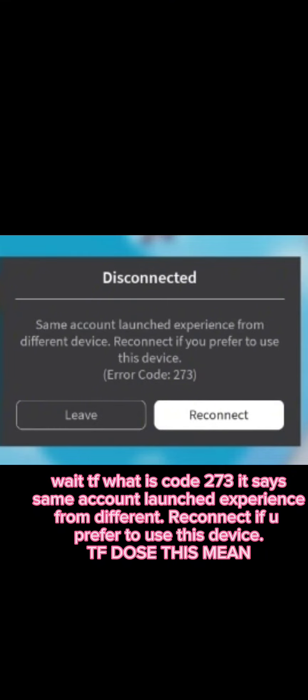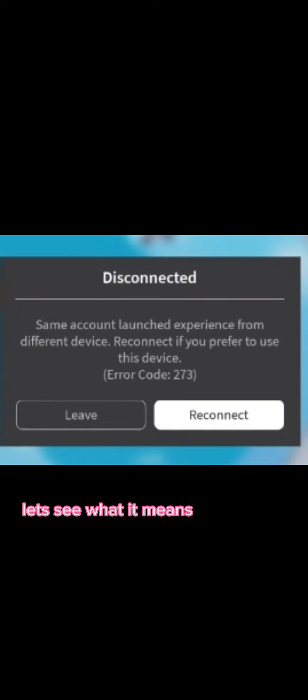Same account launched experience from different. Reconnect if you prefer to use this device. TF does this mean? Let's see what it means.